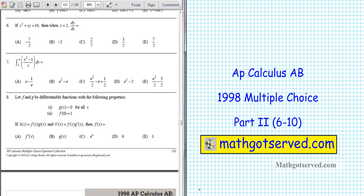Good day students. Welcome to part 2 of the AP Calculus AB 1998 multiple choice questions. We're going to be going over questions 6 through 10 of this review series. Remember you can gain access to the document I'm working on at matserv.com, download it, and gain access to all this information. Let's go ahead and take a look at question number 6.